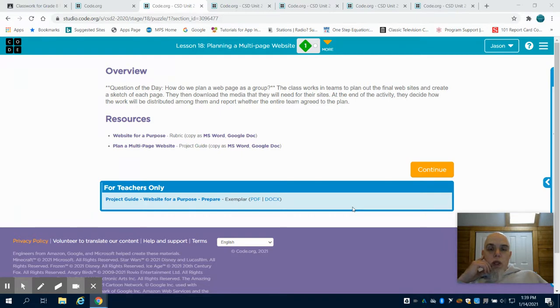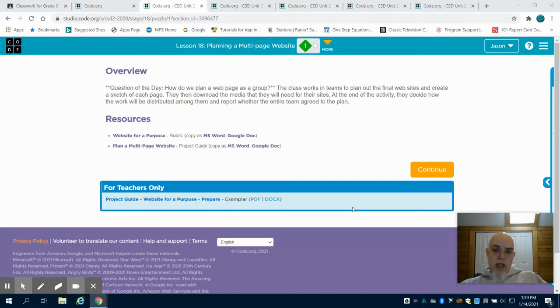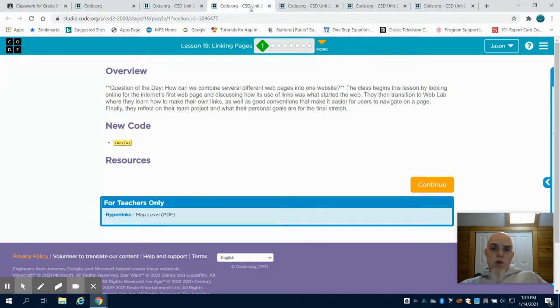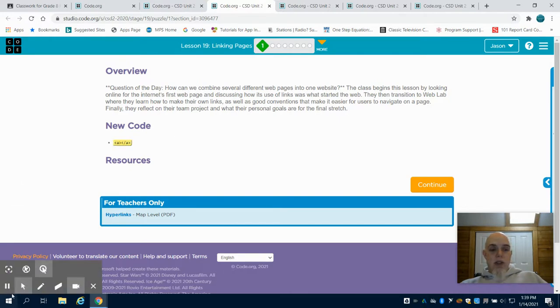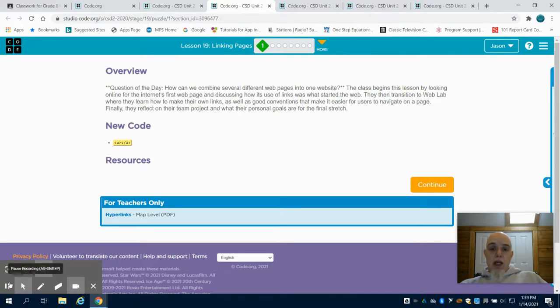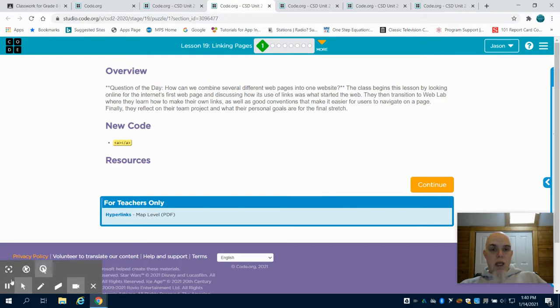So this is the time in lesson 18 that you're going to get out that paper and pencil again and plan what you're going to have on those pages. As we move to lesson 19, we're going to learn a new code which is called an anchor tag, and what anchor tags allow us to do is they allow us to link. Now we can link to other pages and I'll show you how to do that, and we can also link to outside pages and other resources.